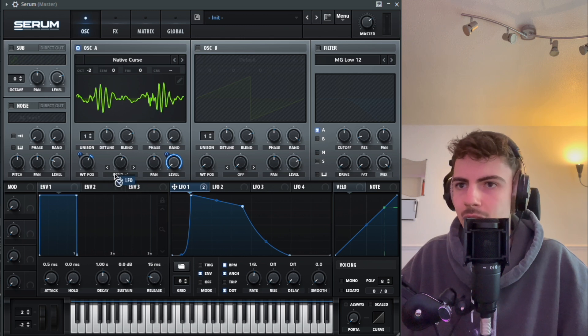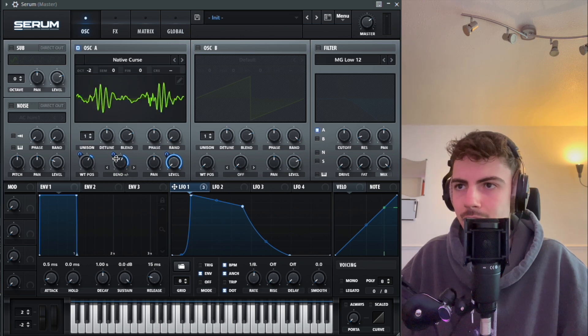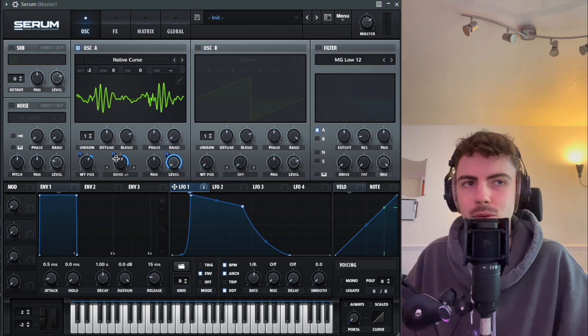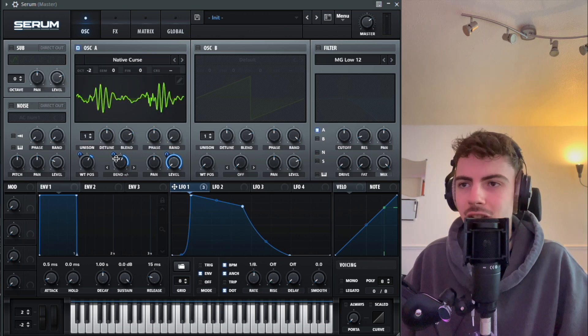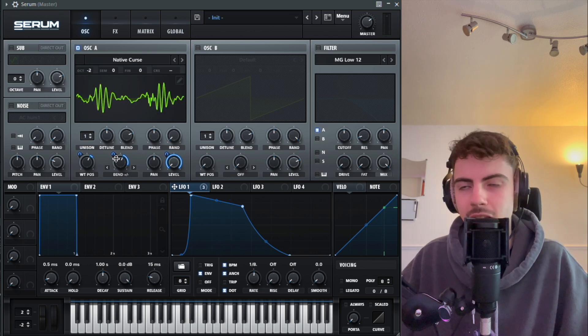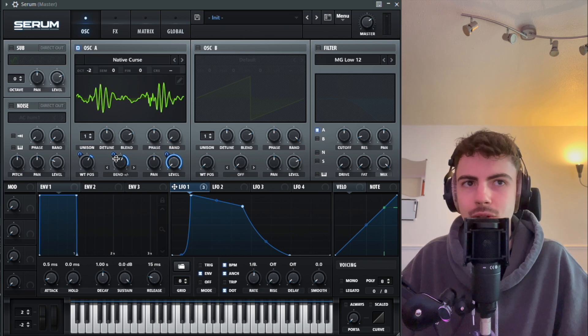We're going to set this to the Bend Plus Minus for the warp mode, turn it up to about here, grab the LFO 1 and drag it to about there. And we've got that kind of initial squelch going. Obviously it sounds quite weak at the moment, but it's the basis for a really cool sound.